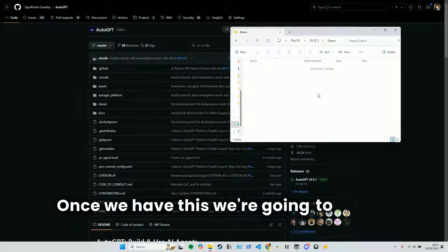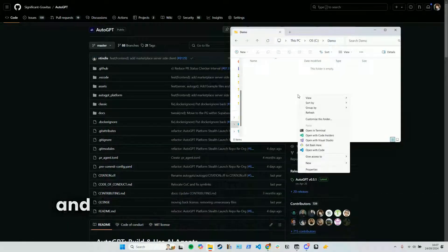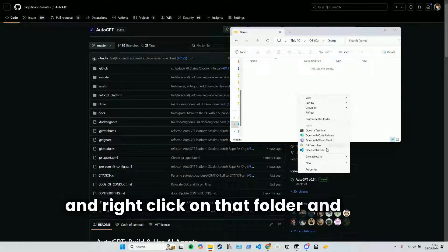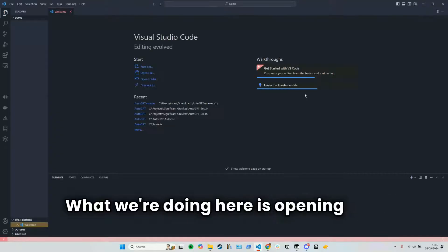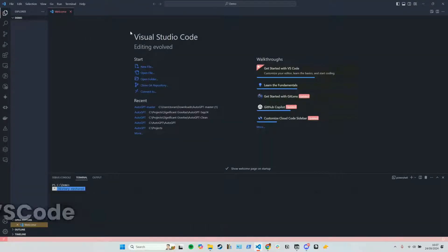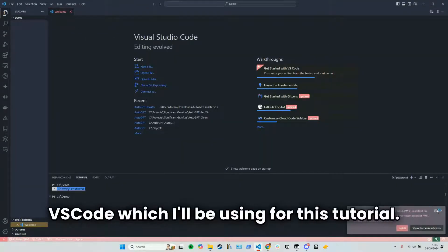Once we have this, we're going to open a new folder and right-click on that folder and click open with code. What we're doing here is opening that folder in VS Code, which I'll be using for this tutorial.